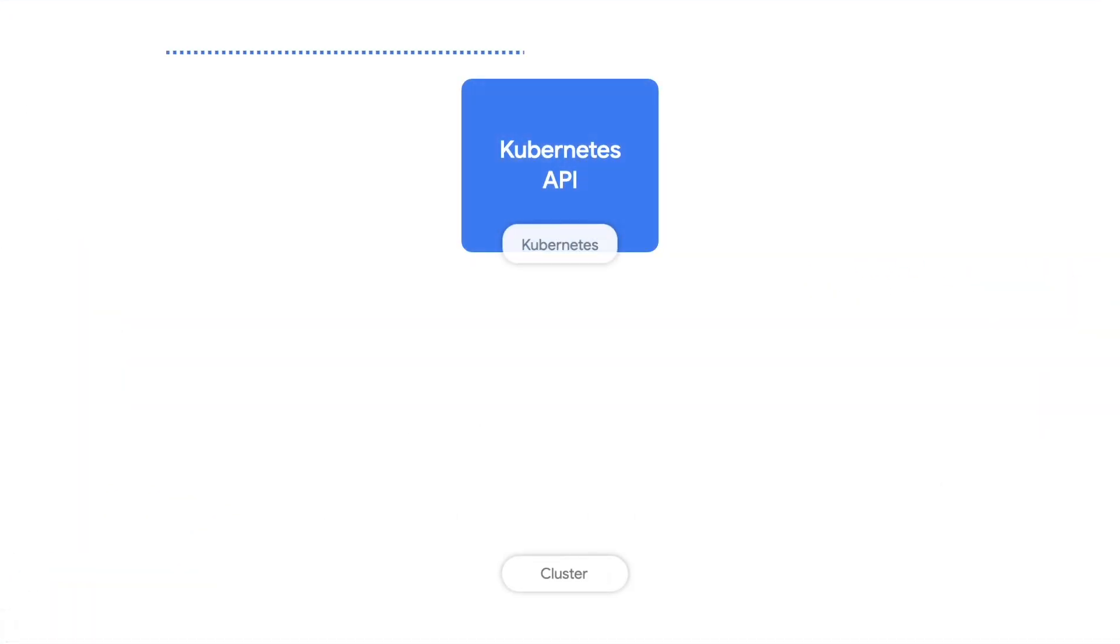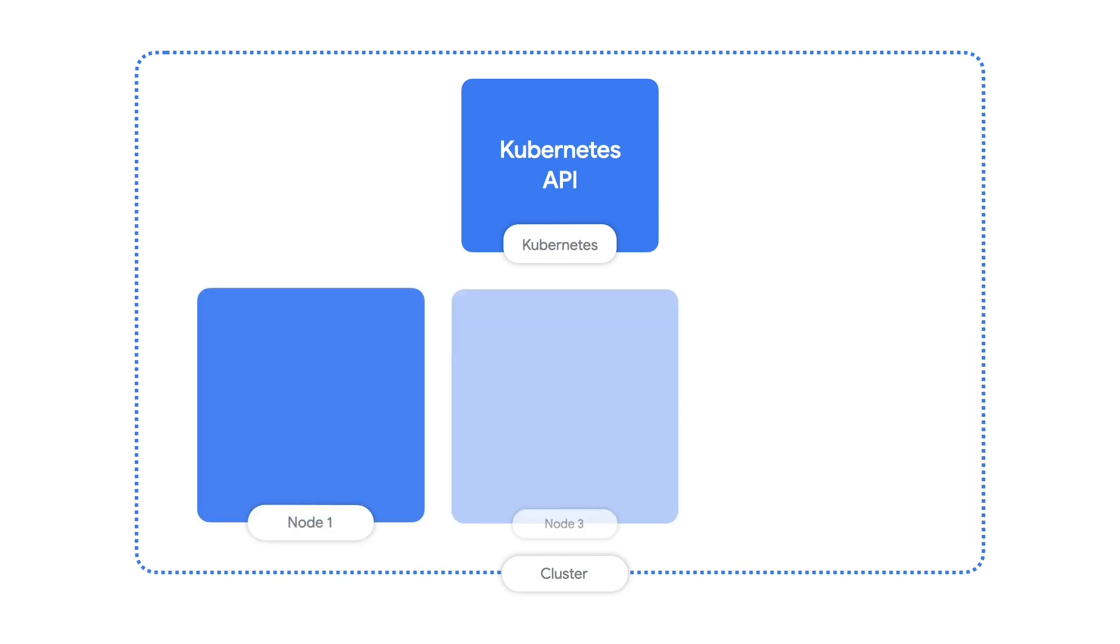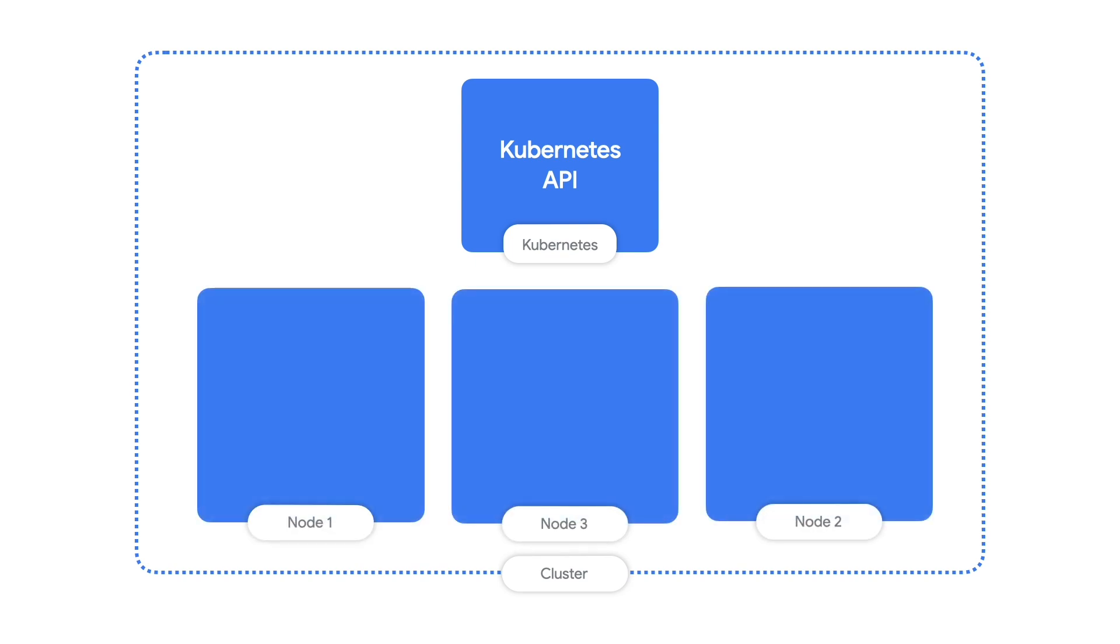And I know that in Kubernetes, we operate on clusters, which are groups of one or more worker nodes. But in order to get the automation that Kubernetes provides, I'm sure nodes are more than just any old virtual or physical machine, right?